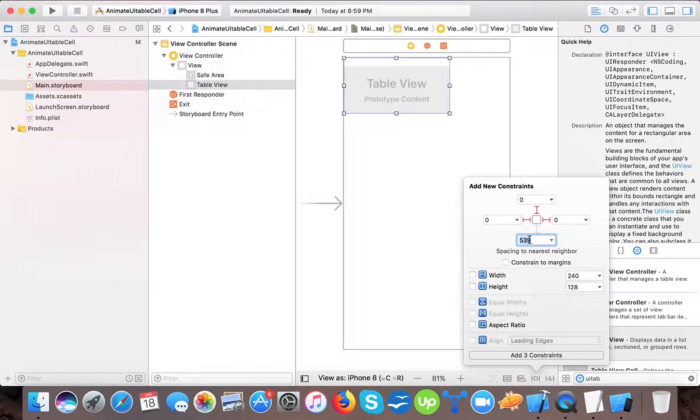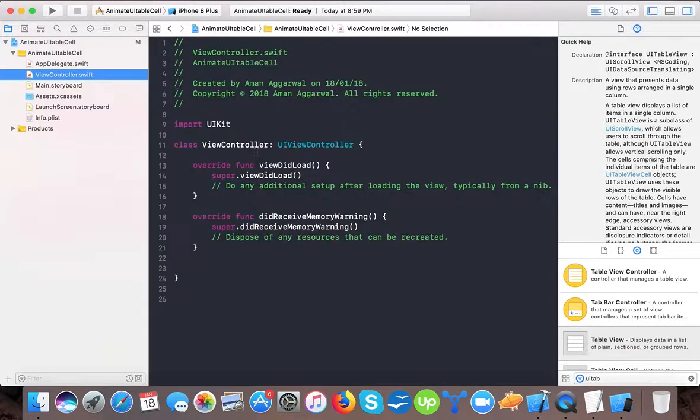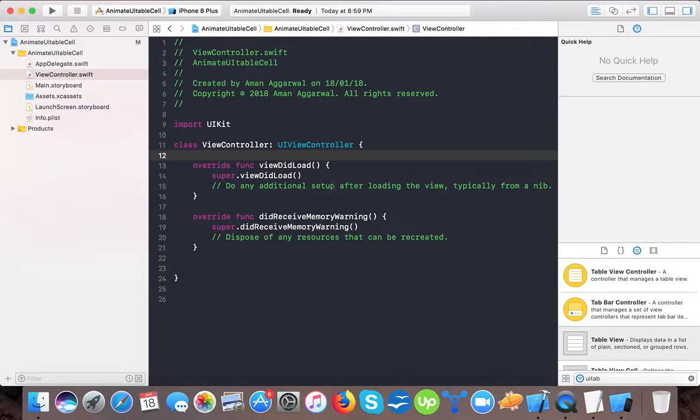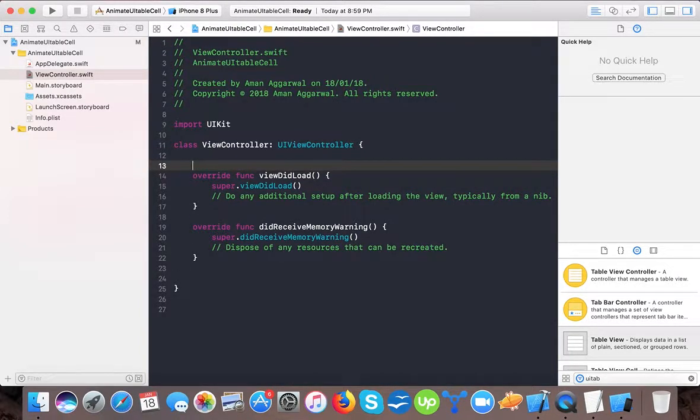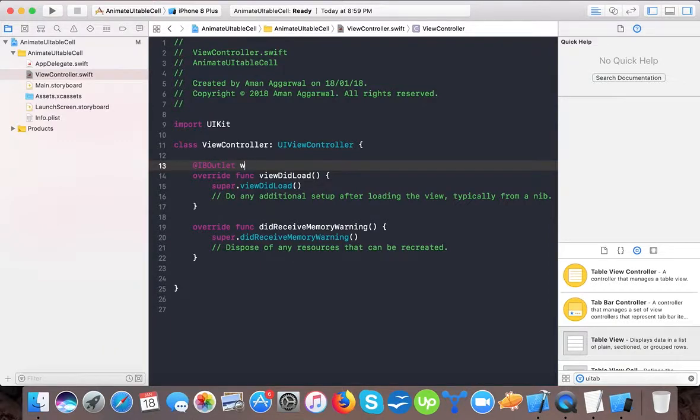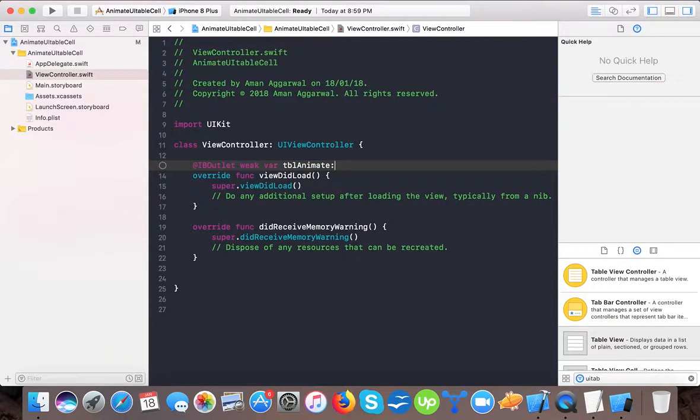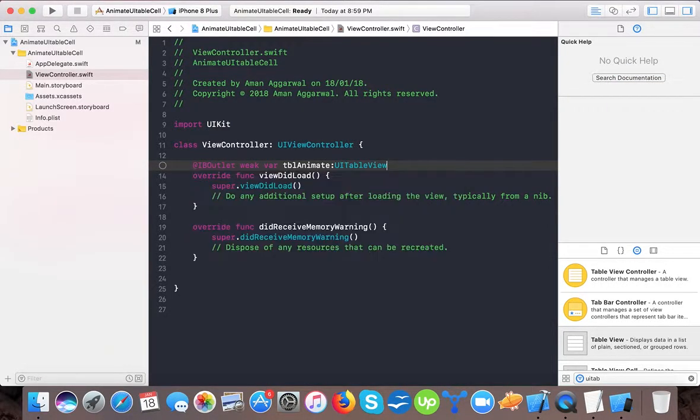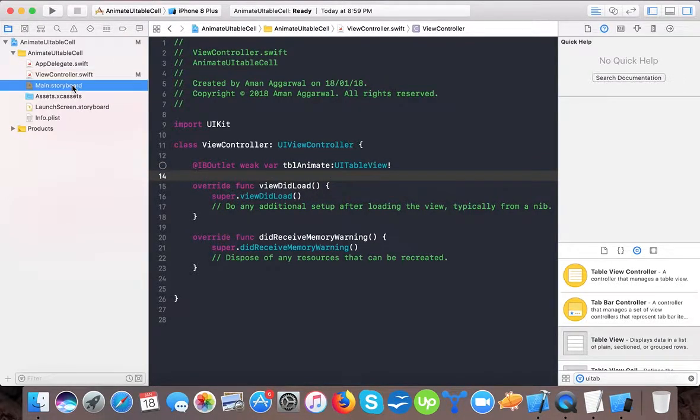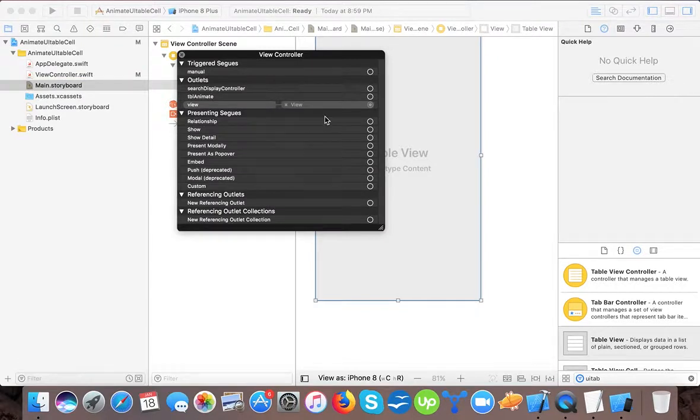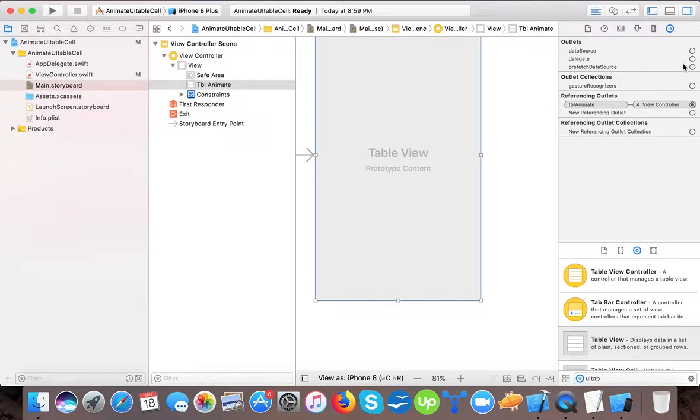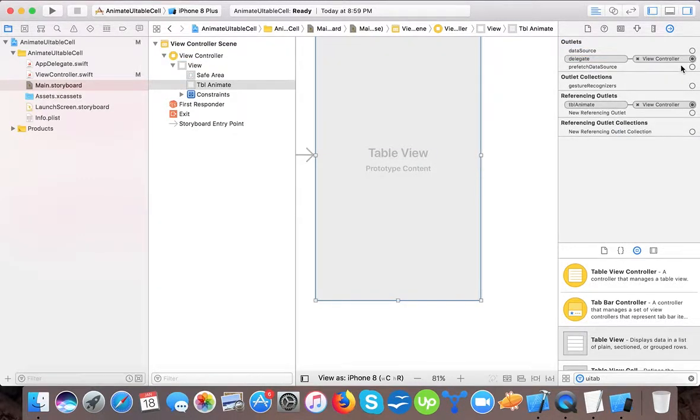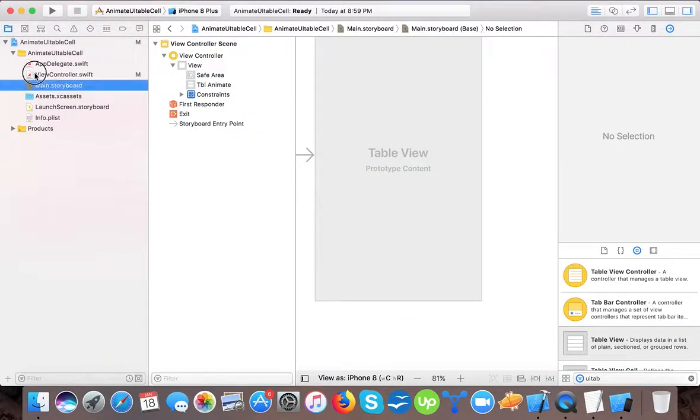So here now in our view controller we will create an IBOutlet weak var tblAnimate of type UITableView. Let's connect this and we will connect our data source and delegate.